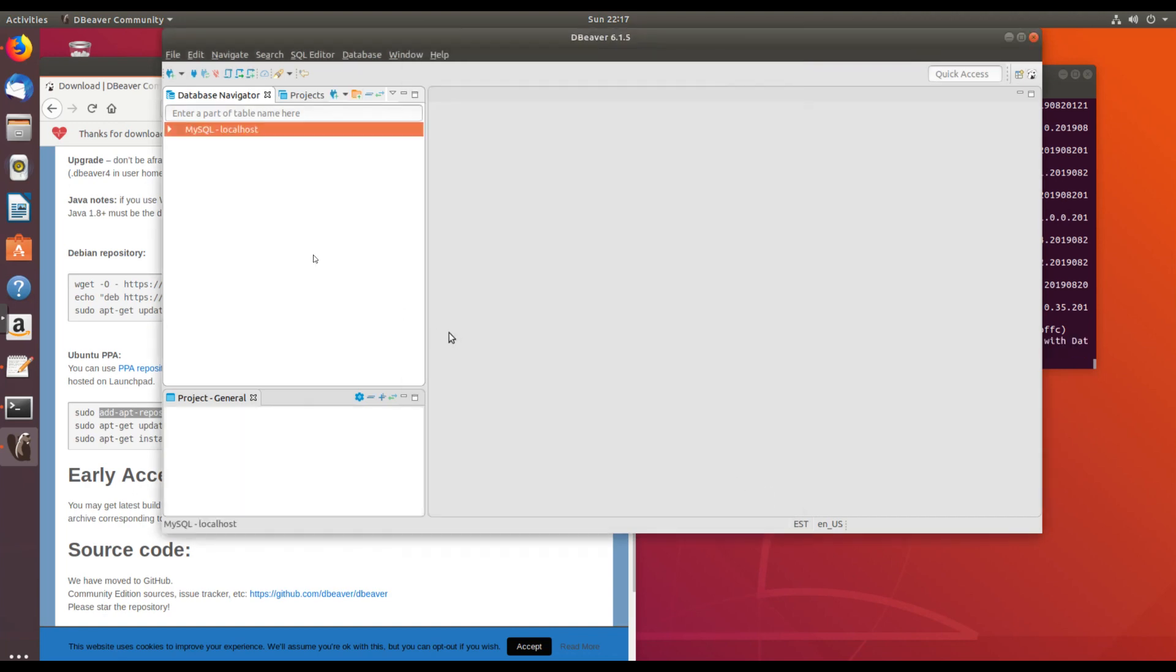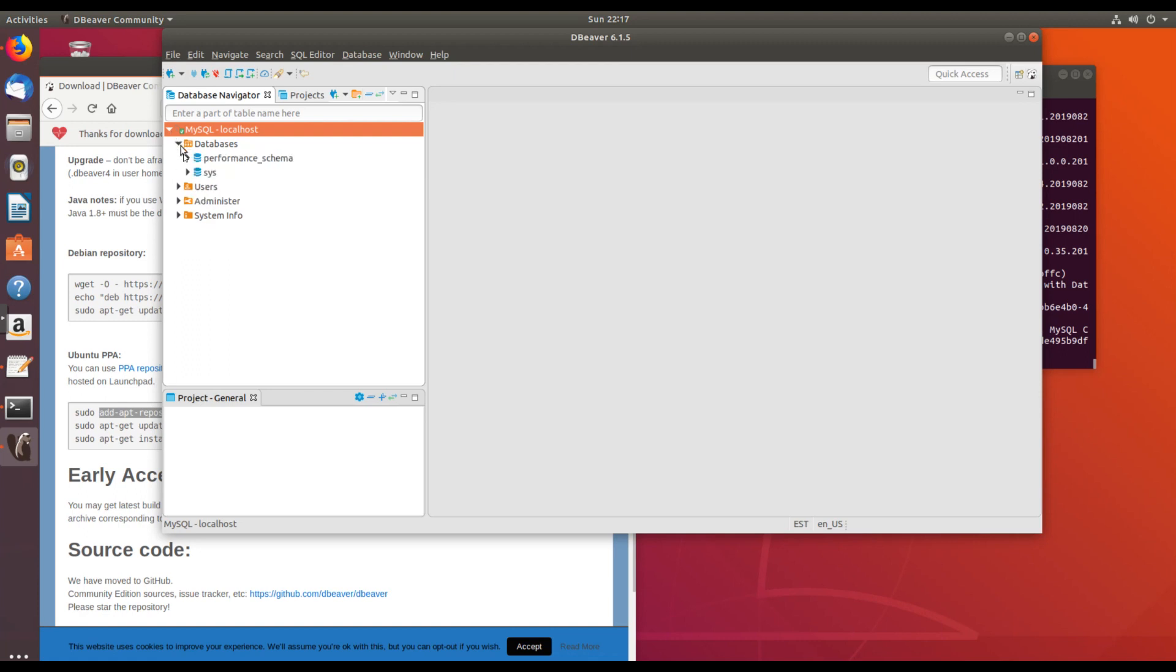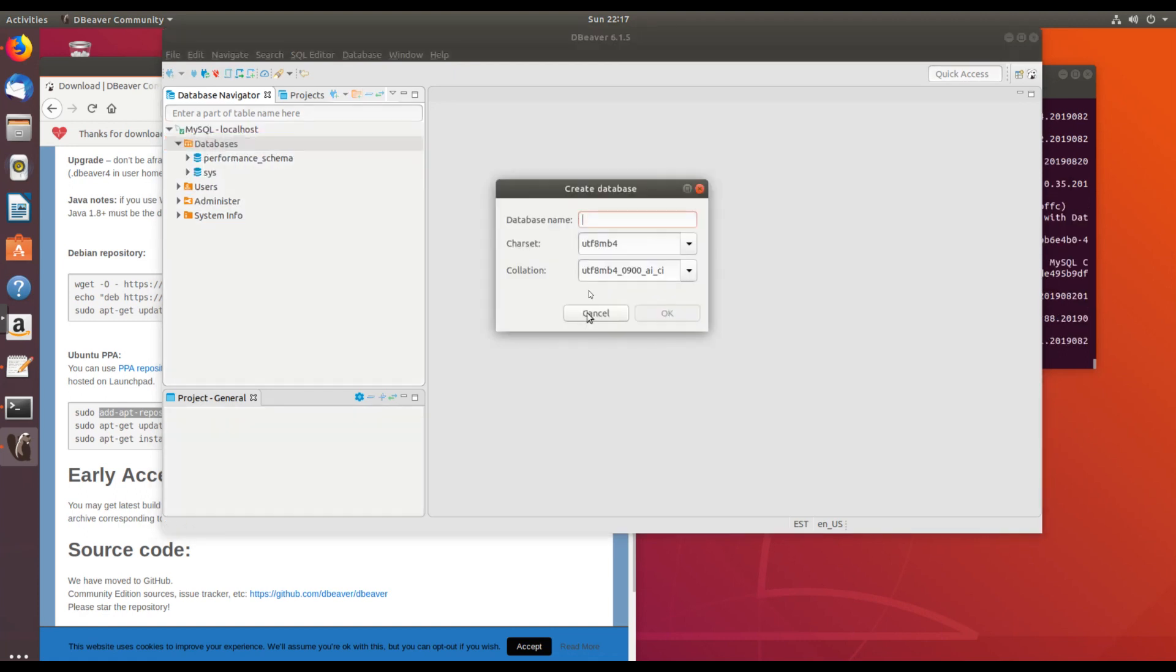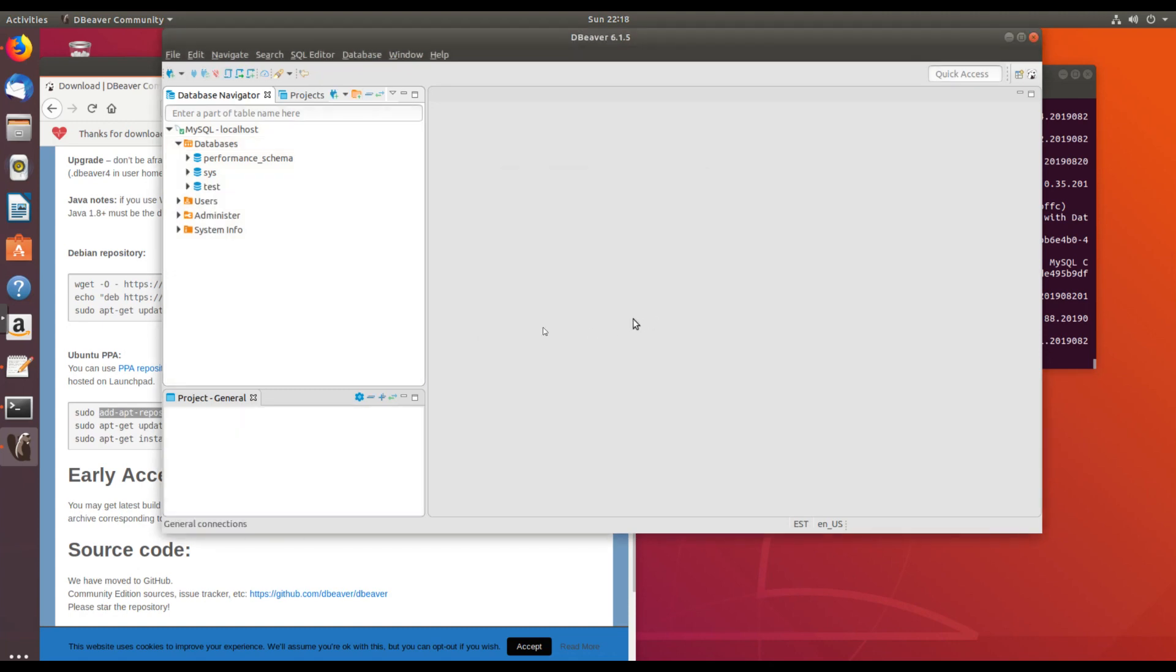Finish. And it looks like I have successfully connected to my local instance. Let me go ahead and do a quick test. Create new database. Test. Yep. It appears to be working.